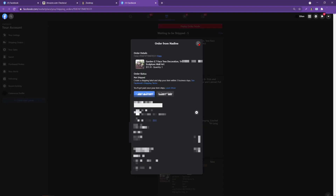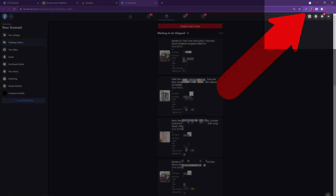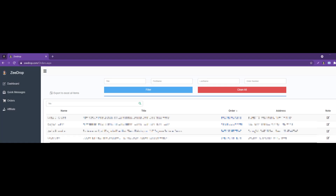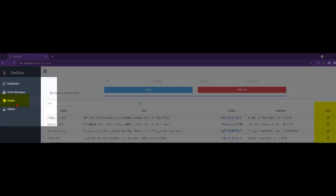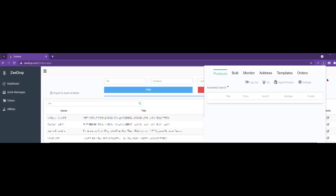Let's go over to our extension up here in the top right-hand corner. We click on Orders. Here we have Orders — this is a great spot to enter your tracking. We'll go over to the ZDrop dashboard so we can see the order management system on the back end of the extension. Go over to Orders. We have the same setup here on the dashboard as we do on the extension.